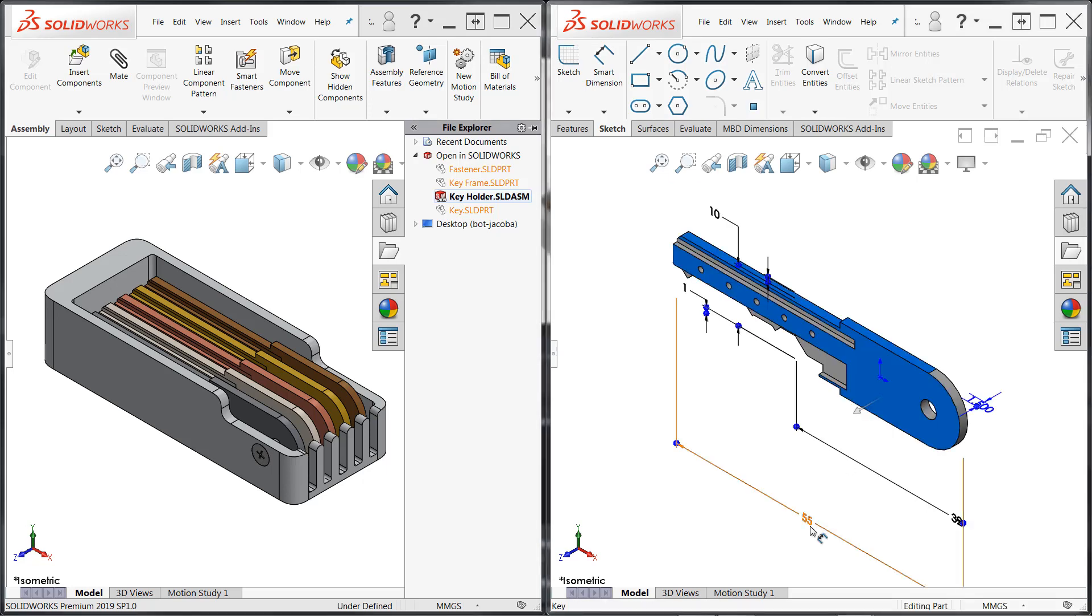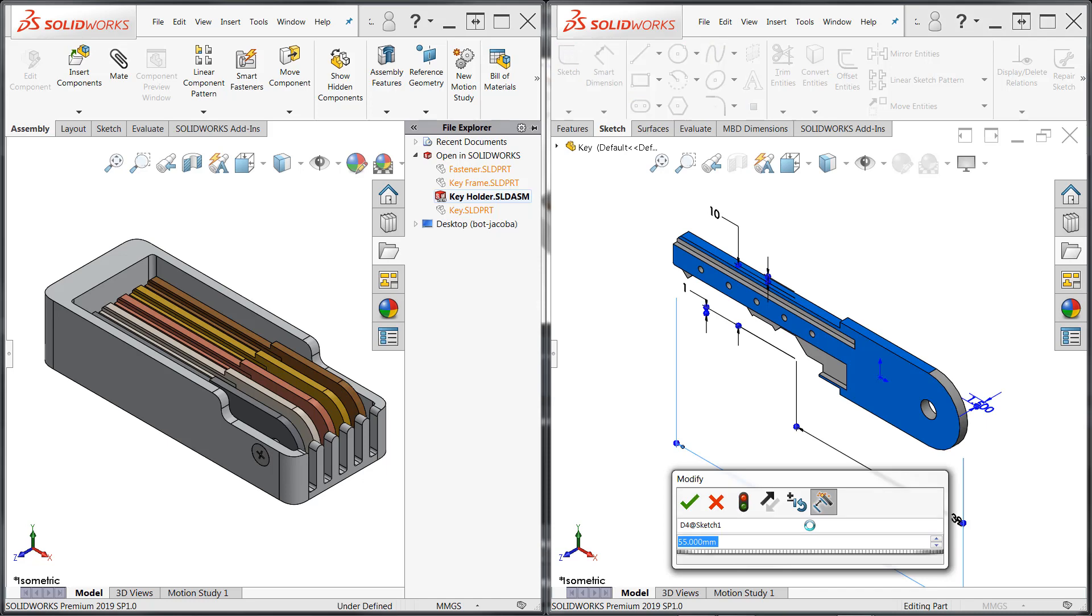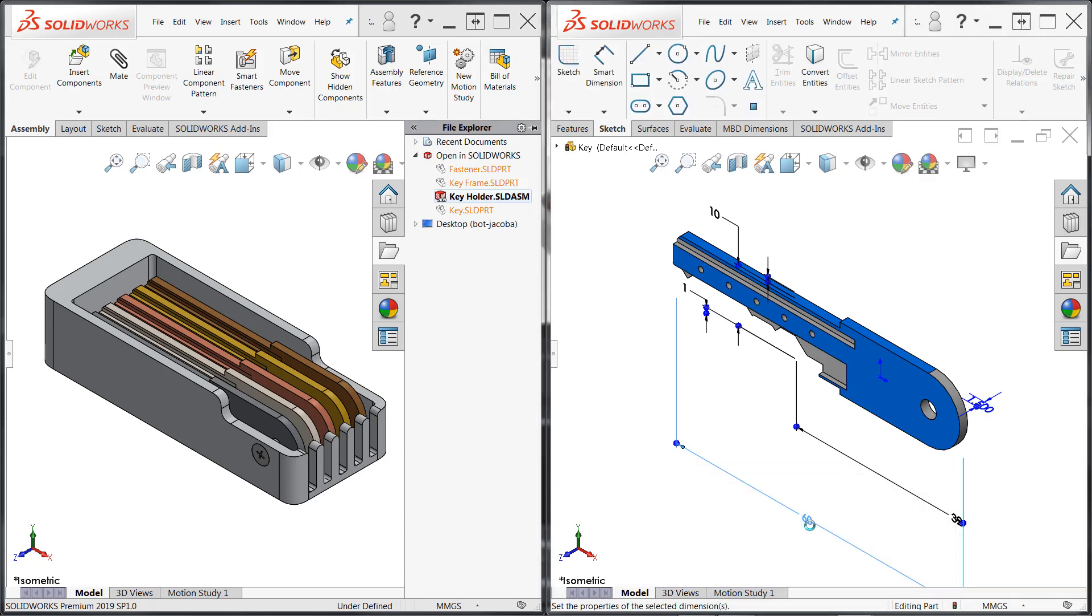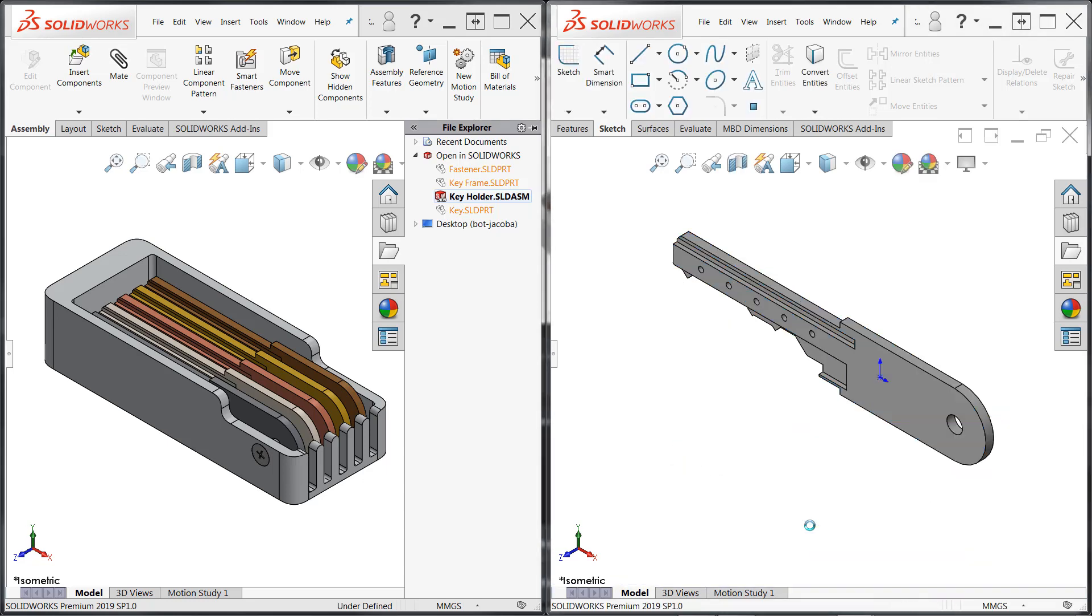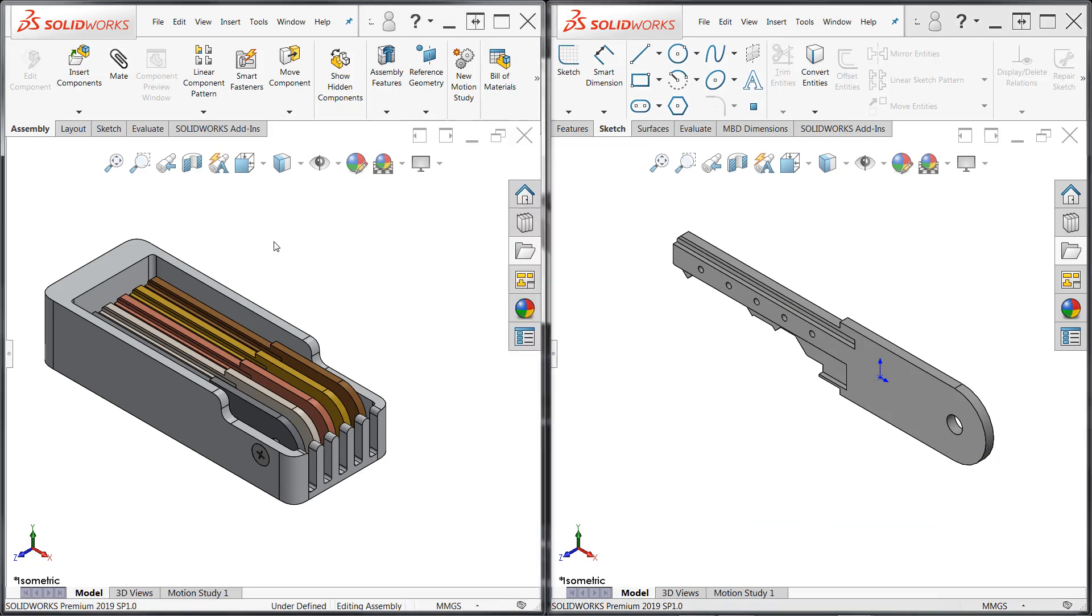As you'll see here, when we make adjustments to the key, we're not prompted with any read-only warnings as we'd expect. Any changes that are made can be saved without any issues. On the assembly side, however, these changes are not automatically seen, even if we rebuild the assembly.